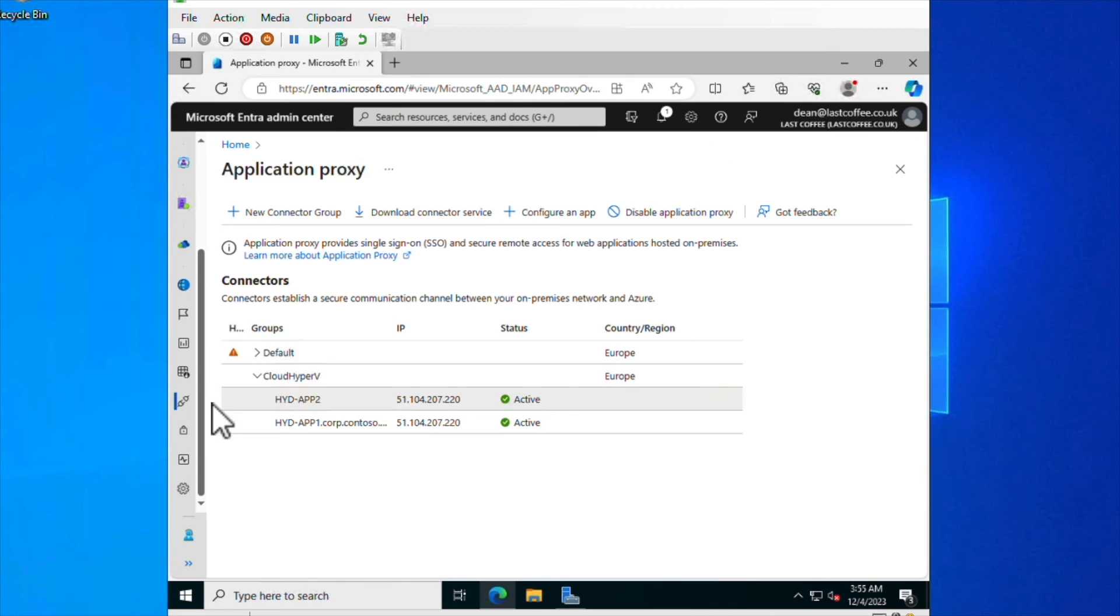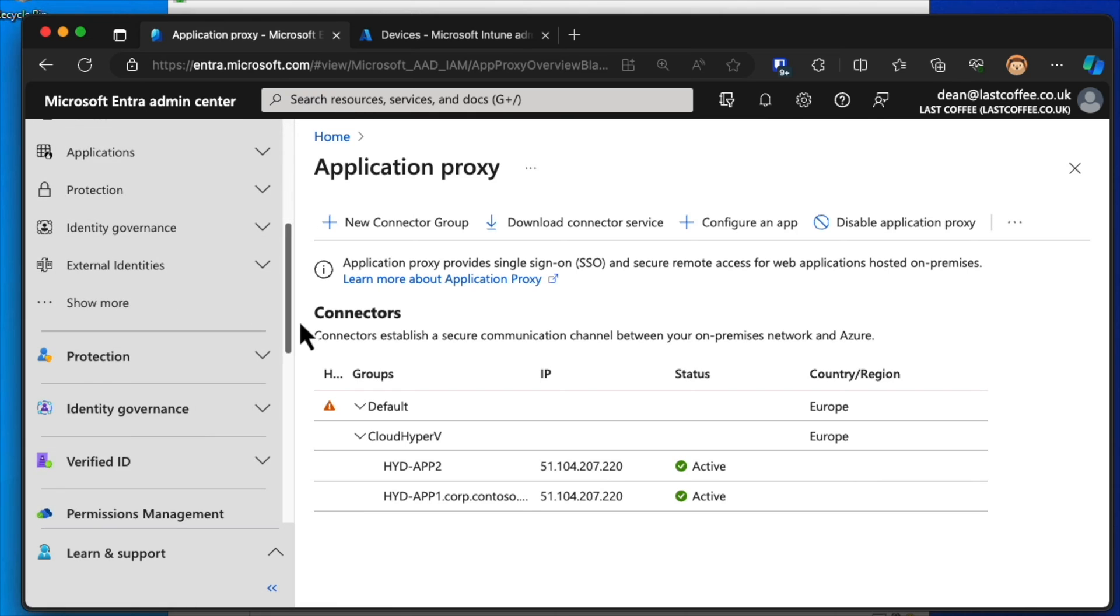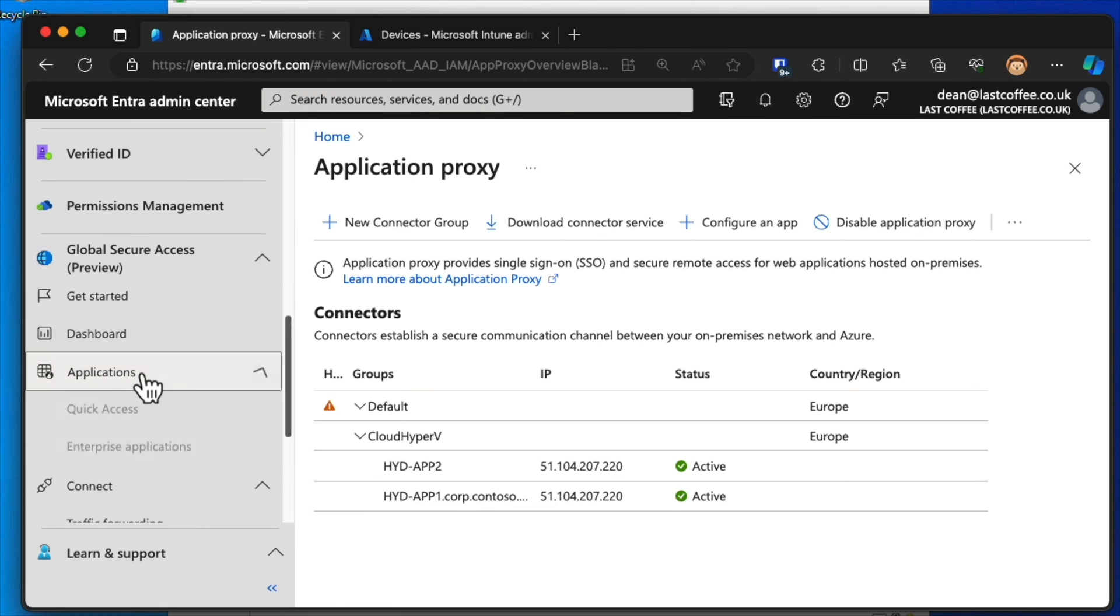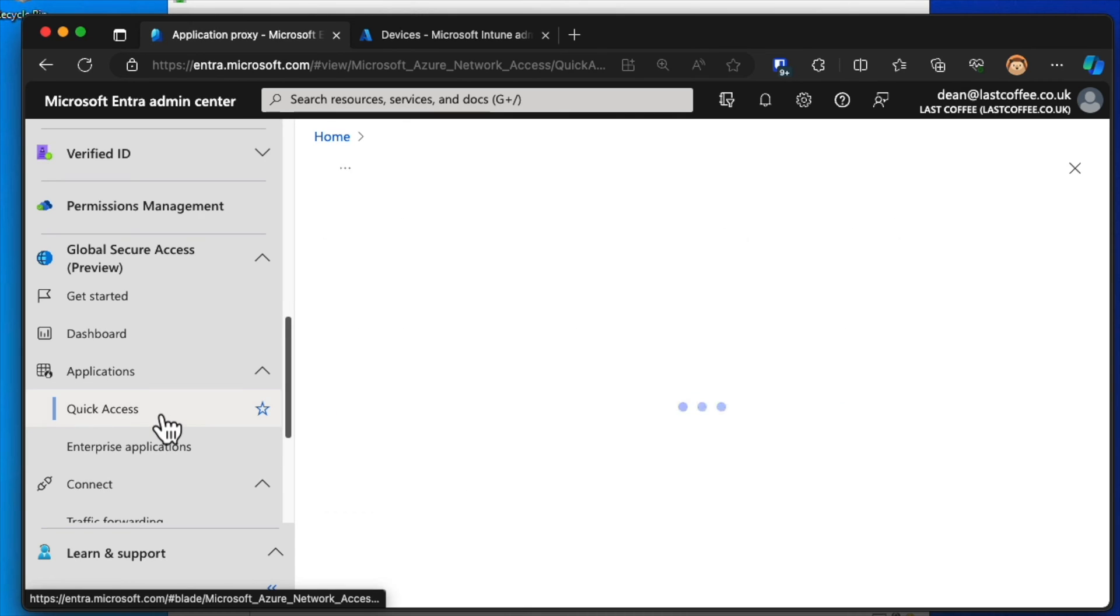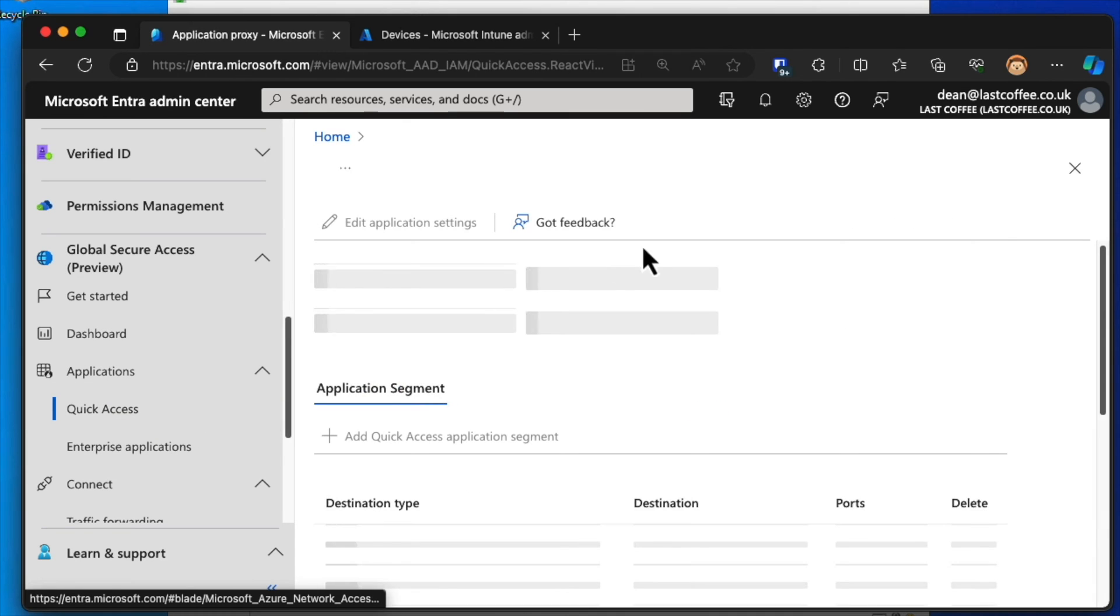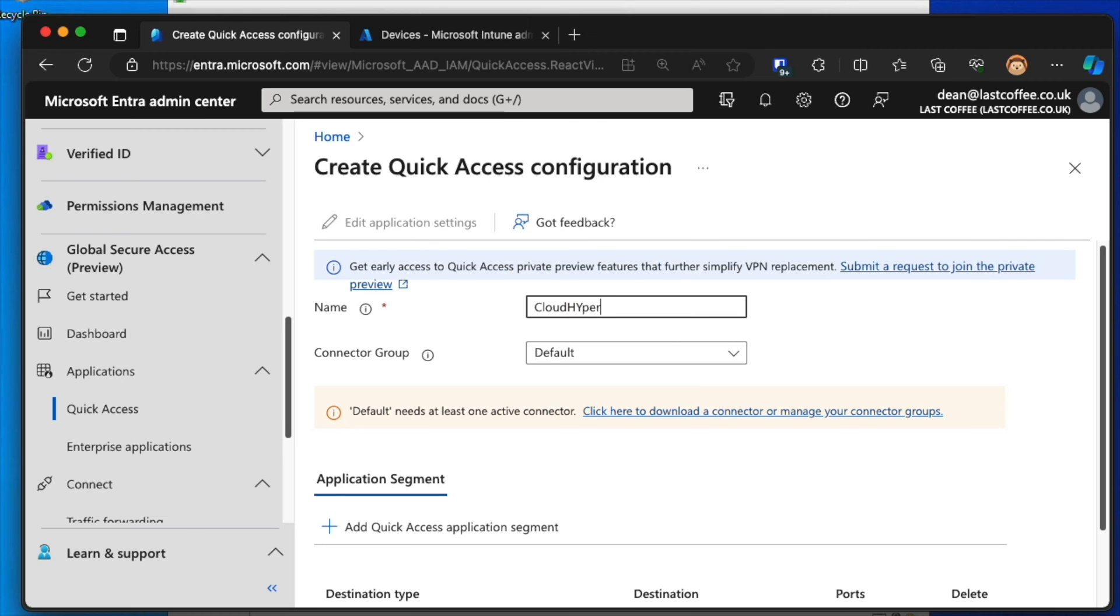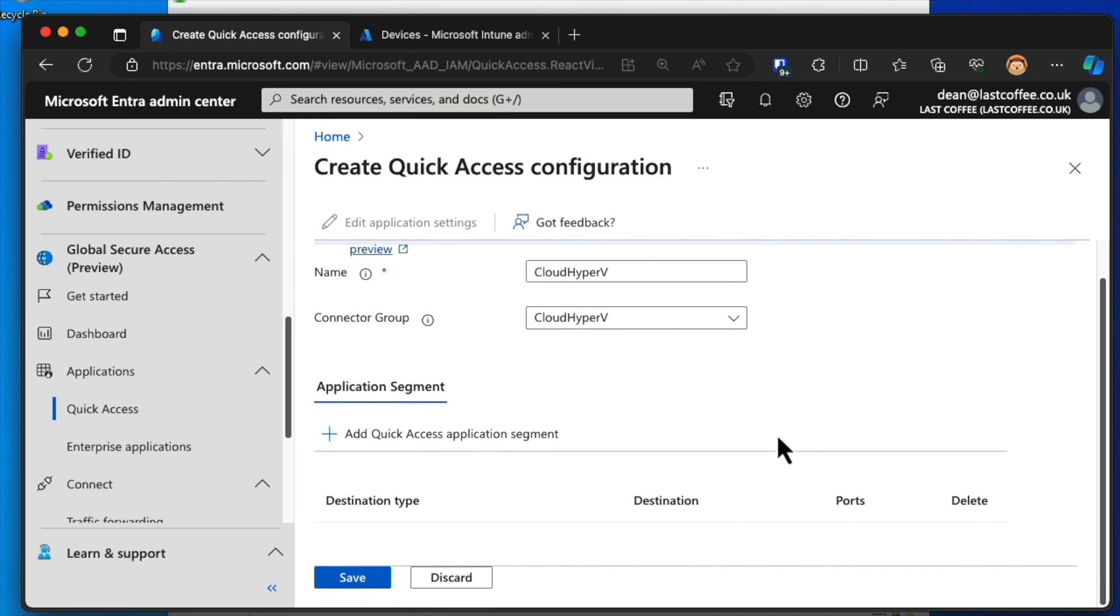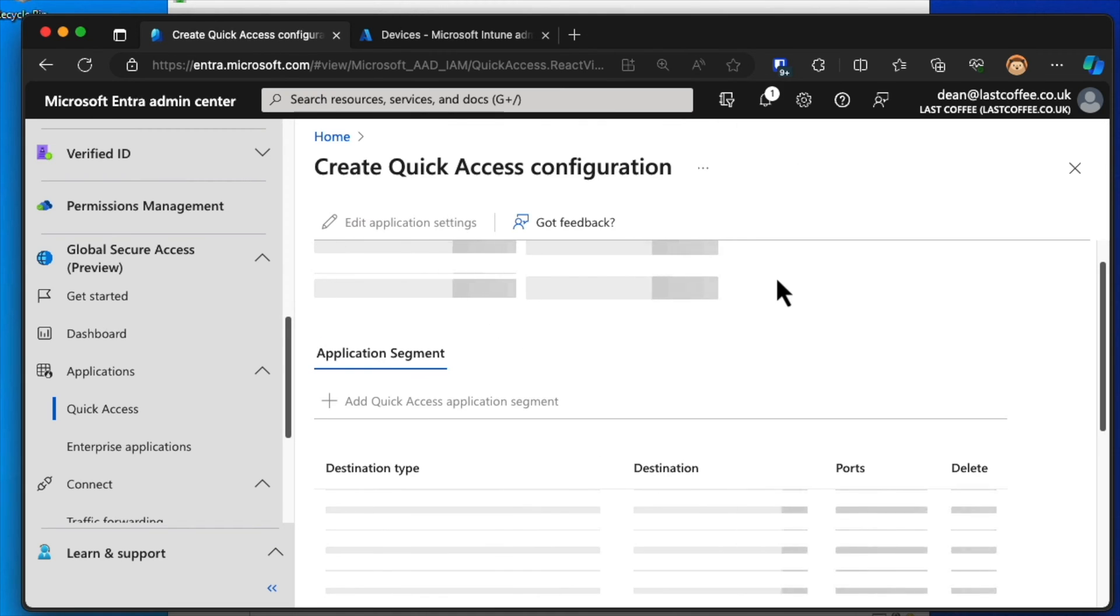I'm going to go back into, in fact, I'll just move over to the big screen there. So, okay, so from here, I'm going to go down to Applications. And now we've got Quick Access or Enterprise Applications. I'm going to choose Quick Access. And I'm going to call this Cloud Hyper-V and use connector group Cloud Hyper-V and save that.